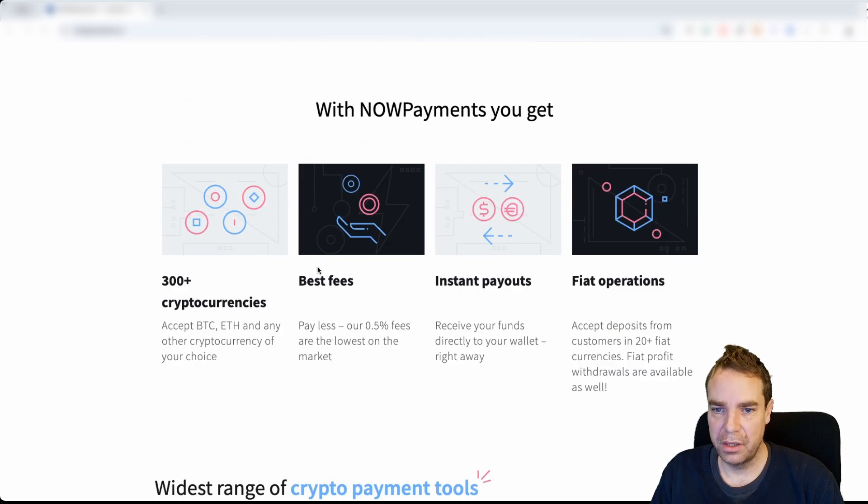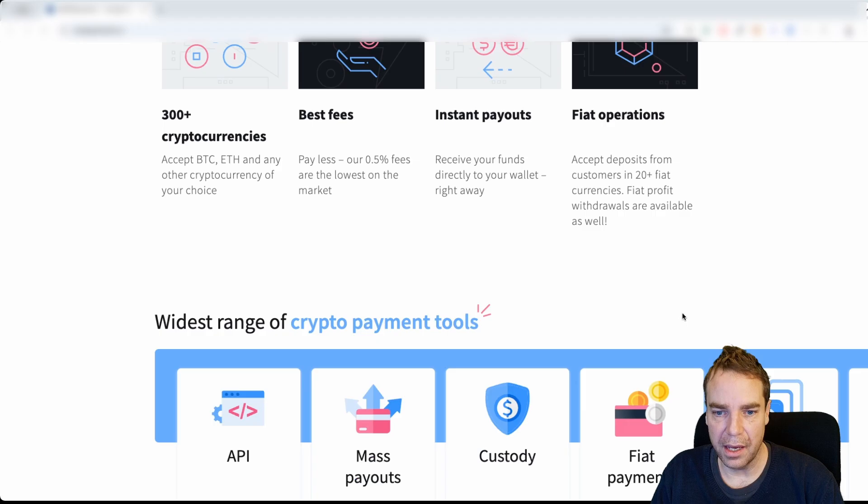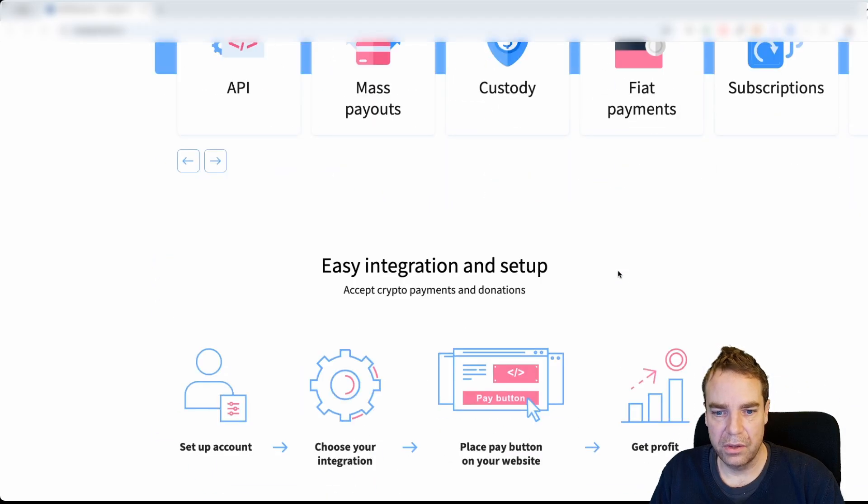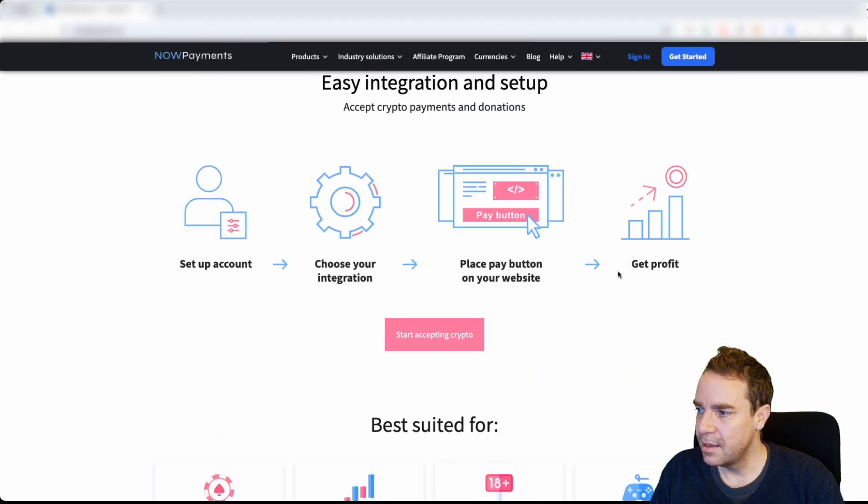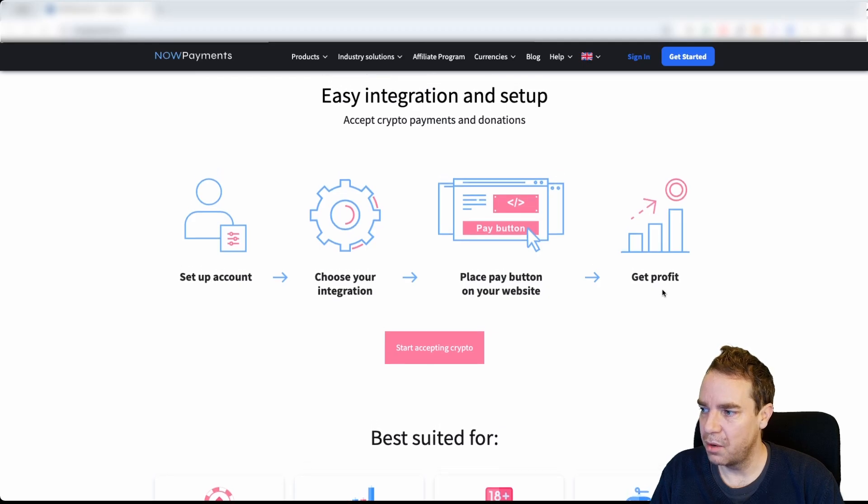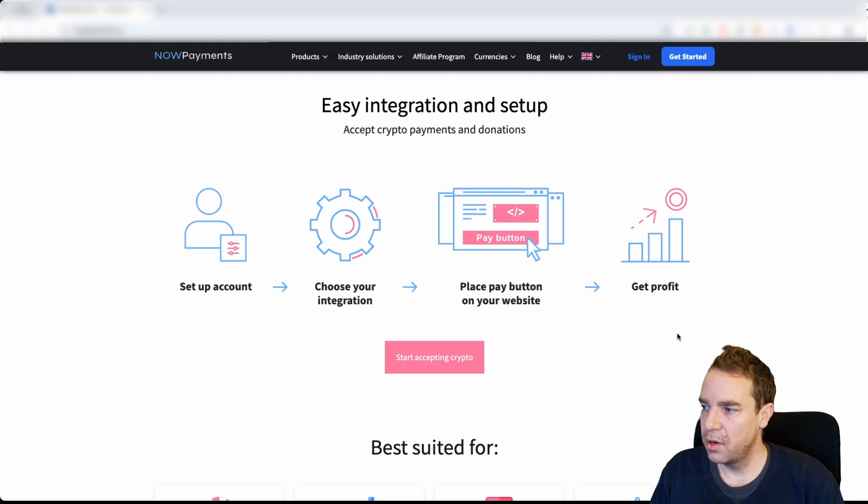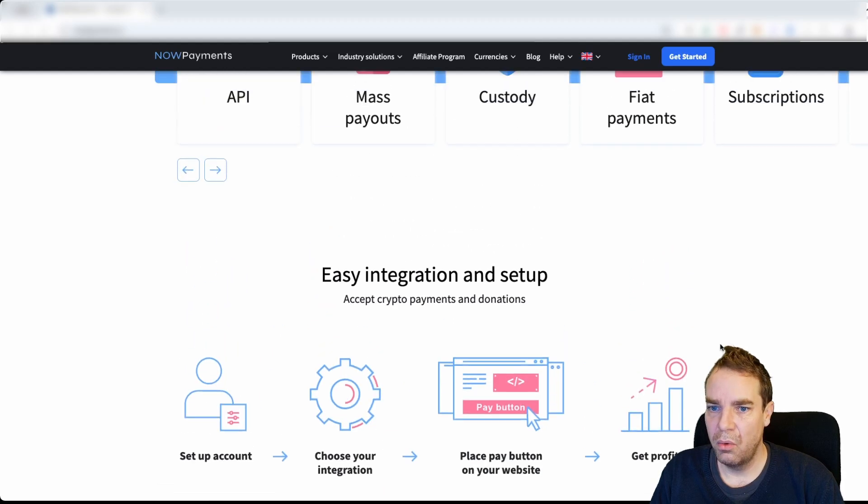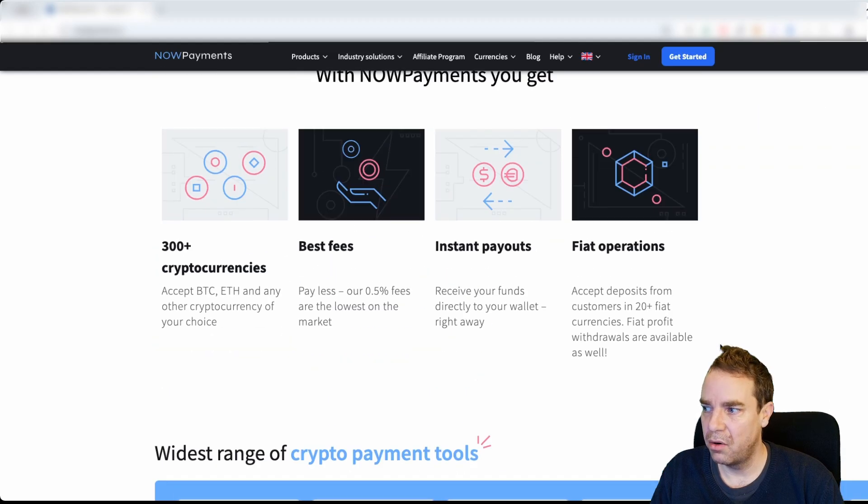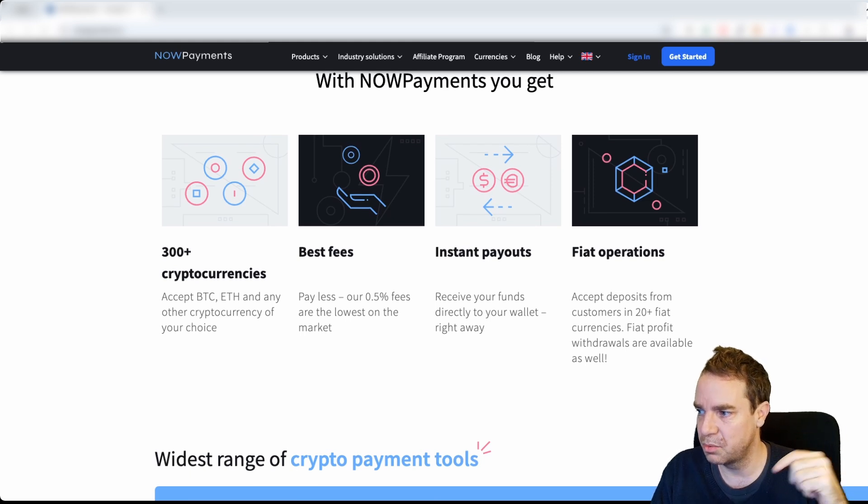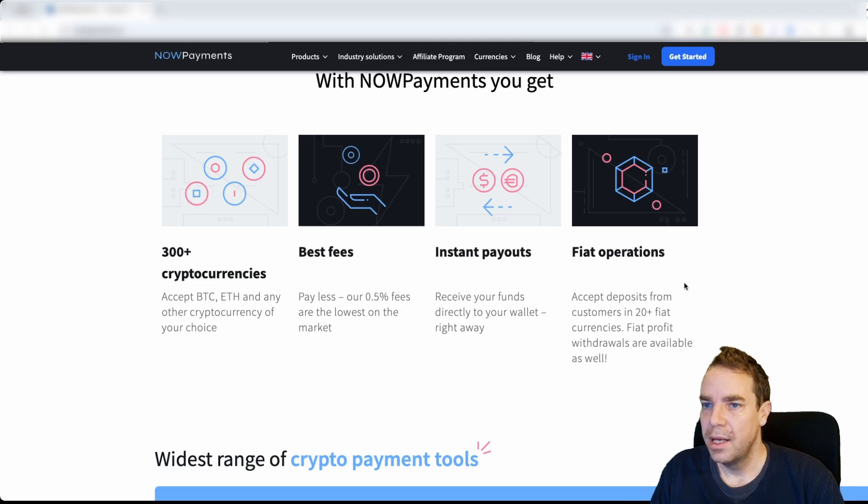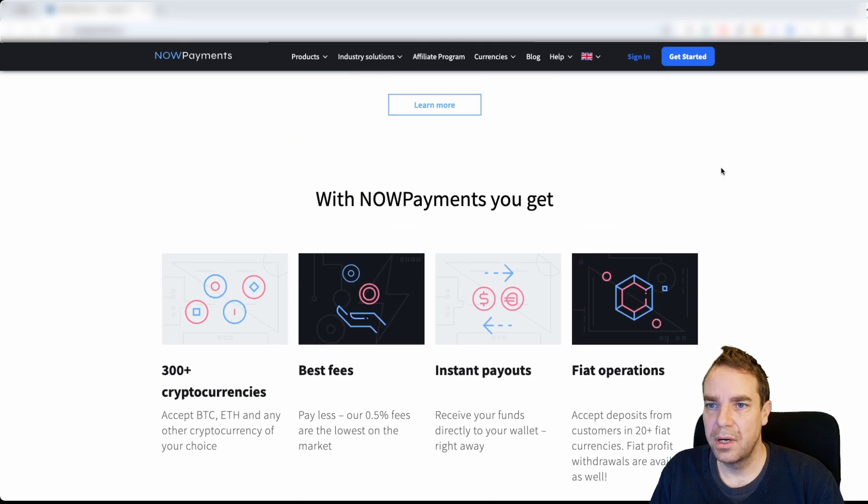I will leave the link to this website in the video description down below so you can read everything yourself. Make sure that you read everything and that you understand everything. Then I will show you now how everything works, how we can integrate this into our WooCommerce online store. Now all we have to do when you are on the website, the link to this website is the video description down below and all the other important links of this video. Then now we have to click on get started.